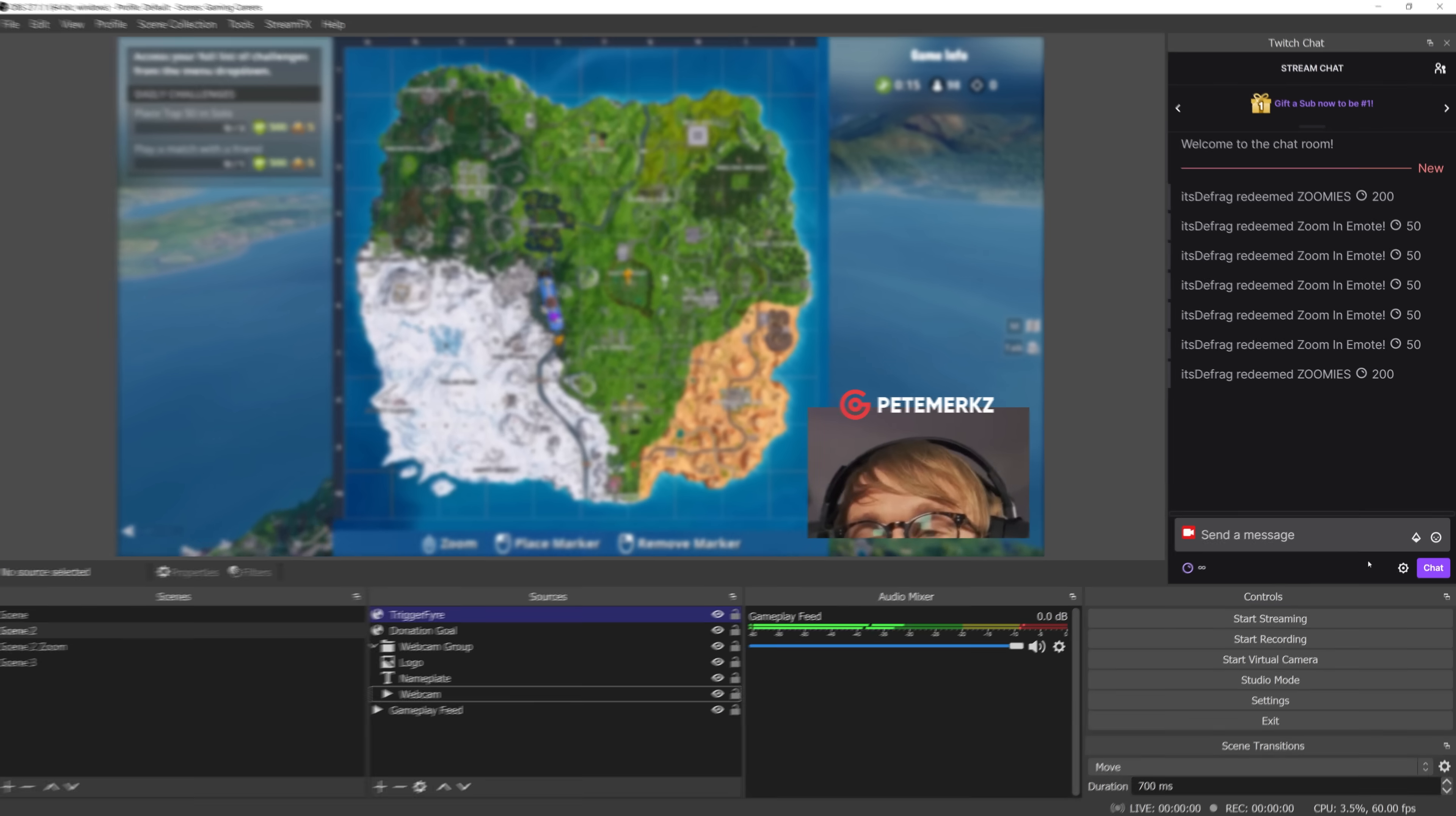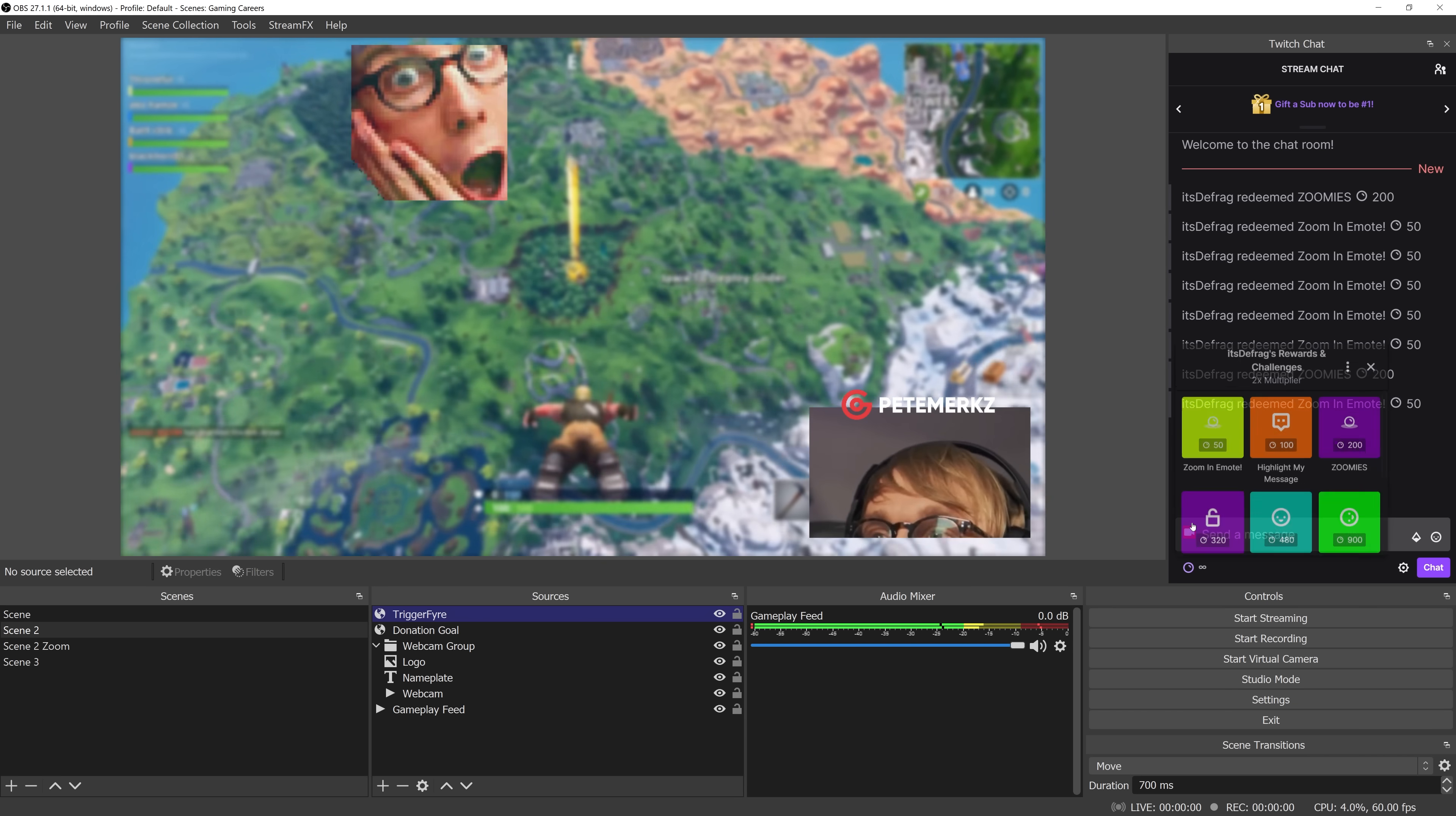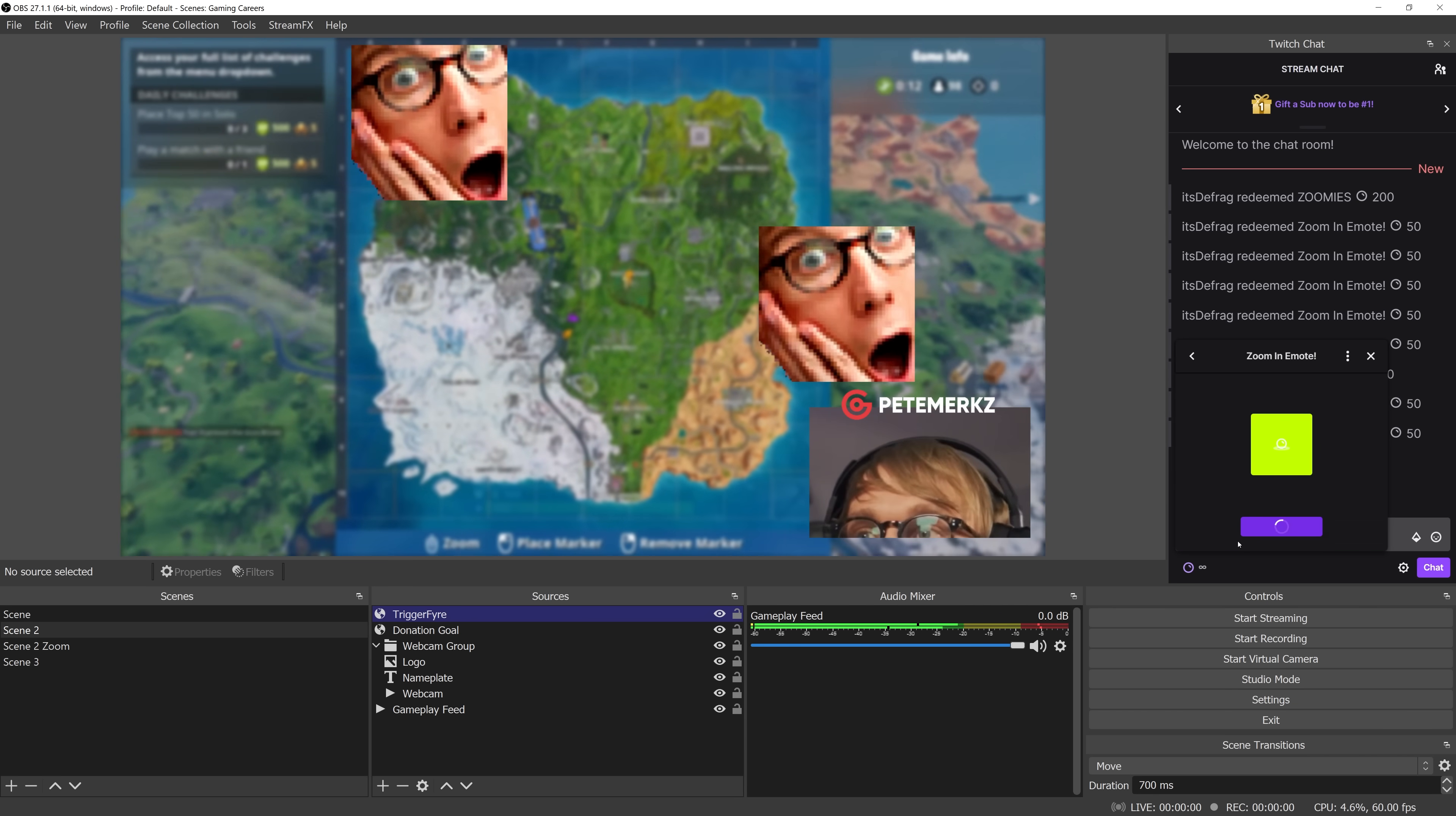Then next time one of your viewers redeems that reward through your Twitch channel points, the action in OBS is automatically triggered. Spending some time really thinking and getting creative about what your viewers could control on your stream is really the secret sauce here. It's what's going to make it really engaging for your viewers and keep them coming back for more.